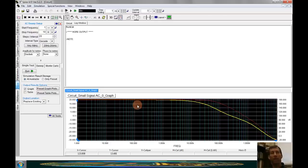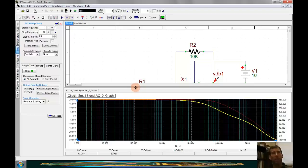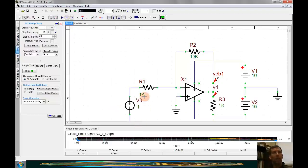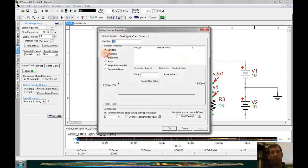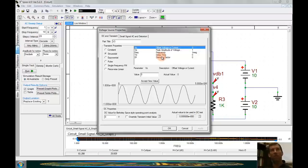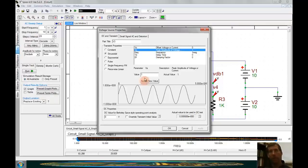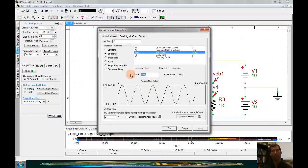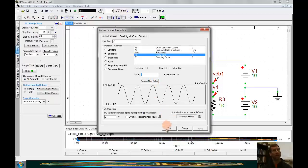Another type of simulation we may want to do is a transient analysis. To do this we only need to make a few changes. Going back to the circuit, the first thing I need to change is the source — it was an AC source, and now I'm going to make it a sinusoidal source. I'll change the amplitude to 10 mV and change the frequency to 10 kHz, because the AC sweep showed the circuit was well in the mid-band around 10 kHz. Once those values are in, I'll click OK and we have a sinusoidal source.